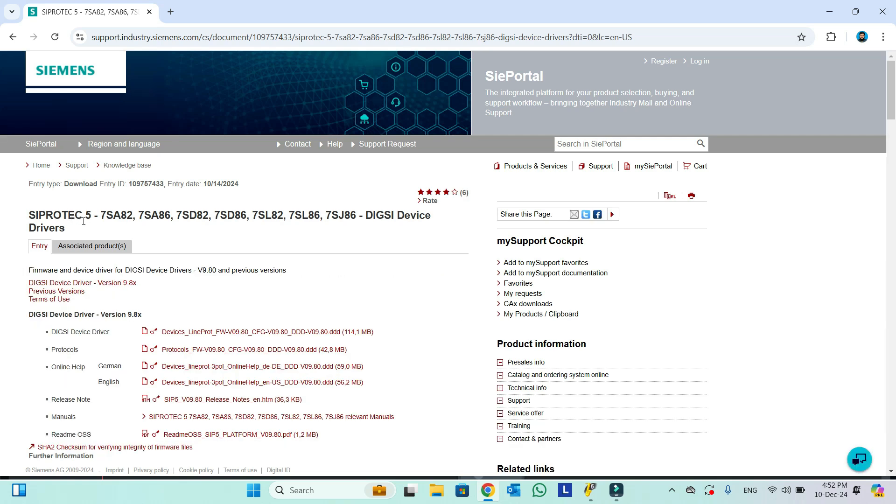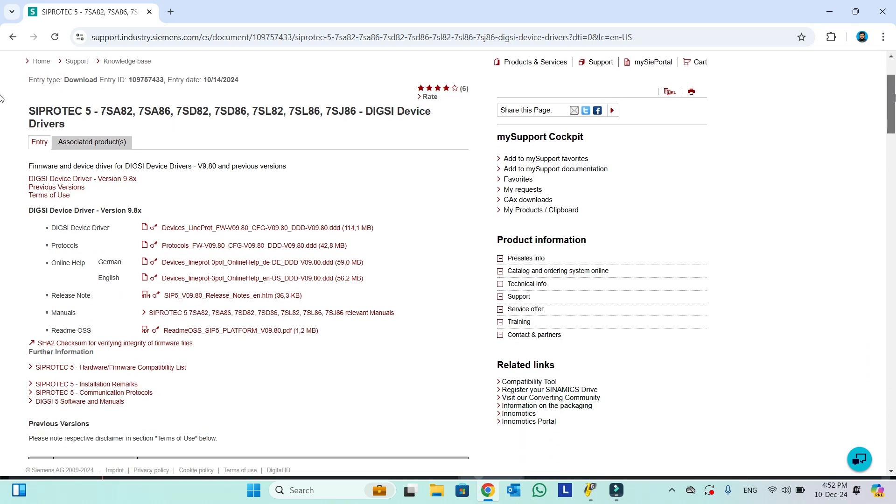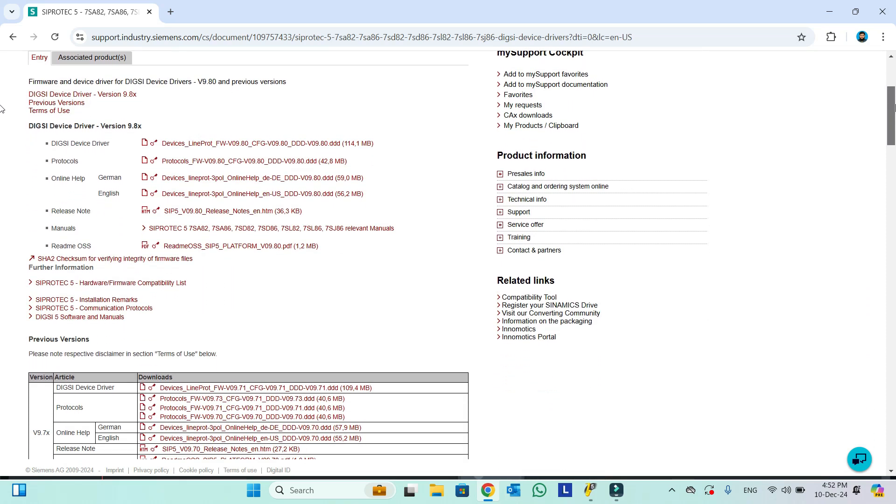As you can see, Siemens DIGSI 5, 7SL82, 7SL86, all devices. The drivers are common for all these devices. Here if we scroll down, we will see the list of available device drivers and protocols.